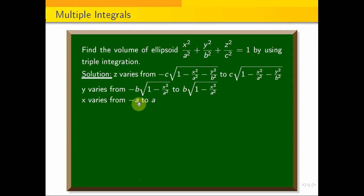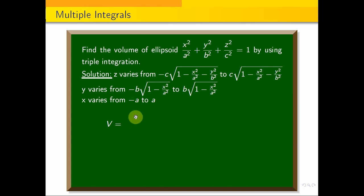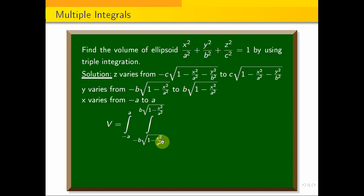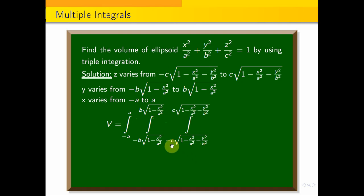Now that we know our limits, V equals the triple integral: x from −a to a, y from −b·√(1 − x²/a²) to +b·√(1 − x²/a²), and z from −c·√(1 − x²/a² − y²/b²) to +c·√(1 − x²/a² − y²/b²), of dz dy dx.